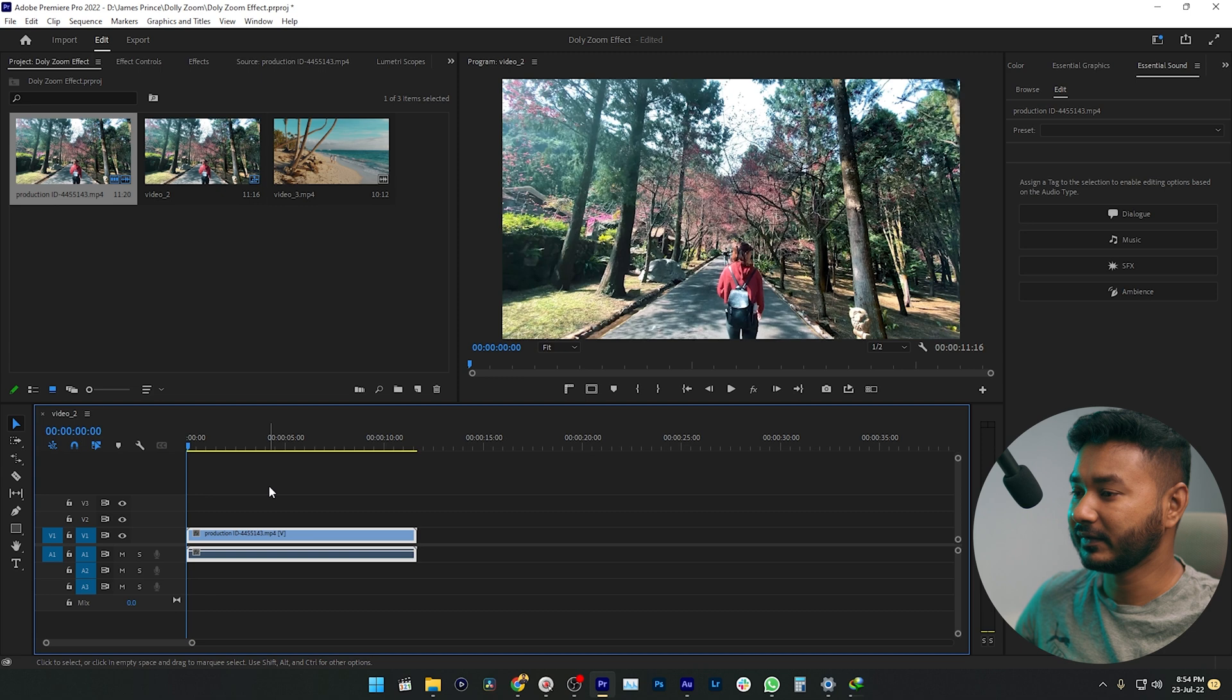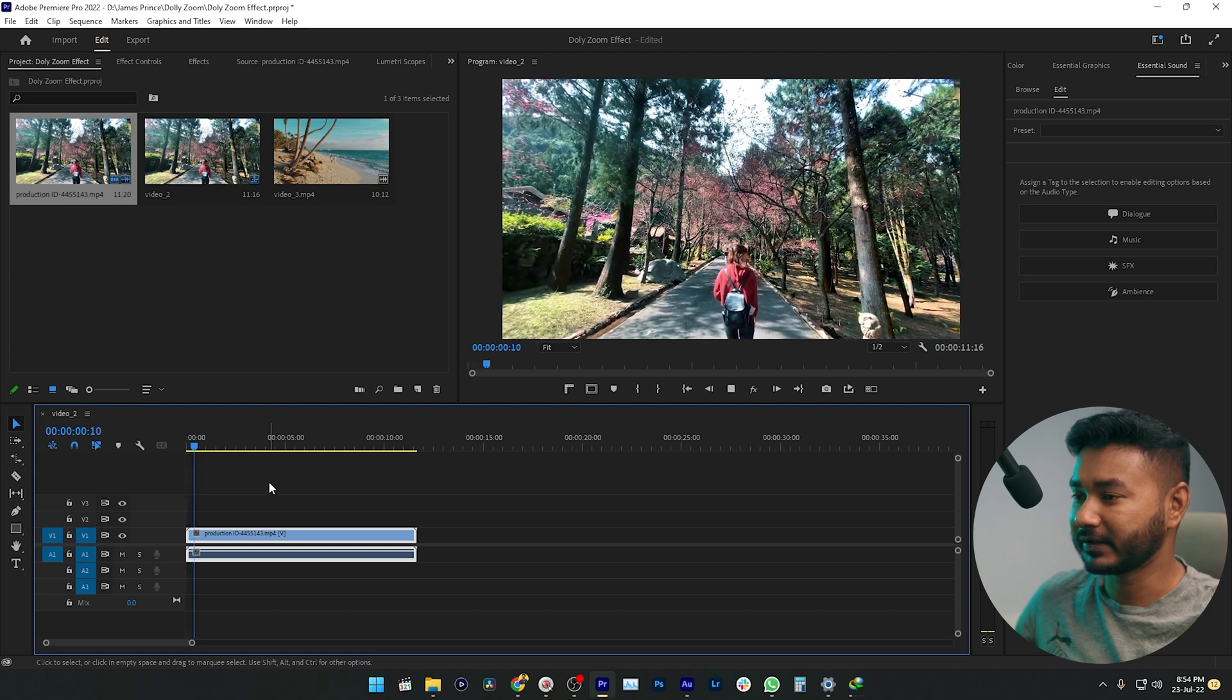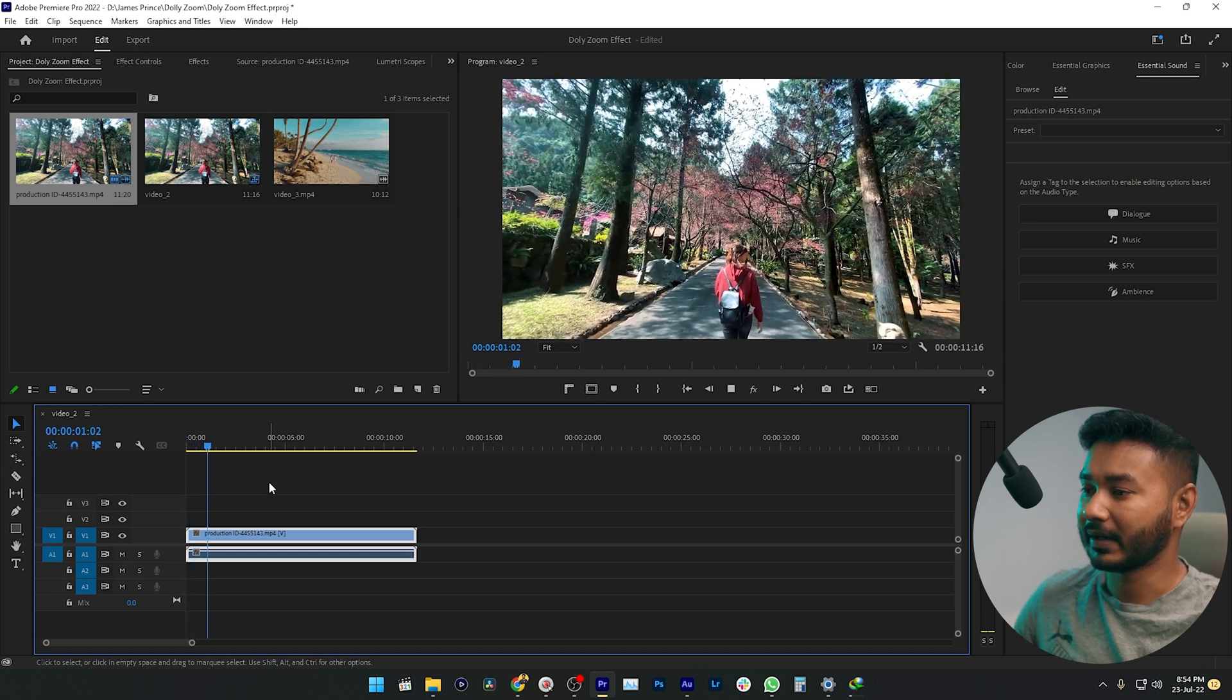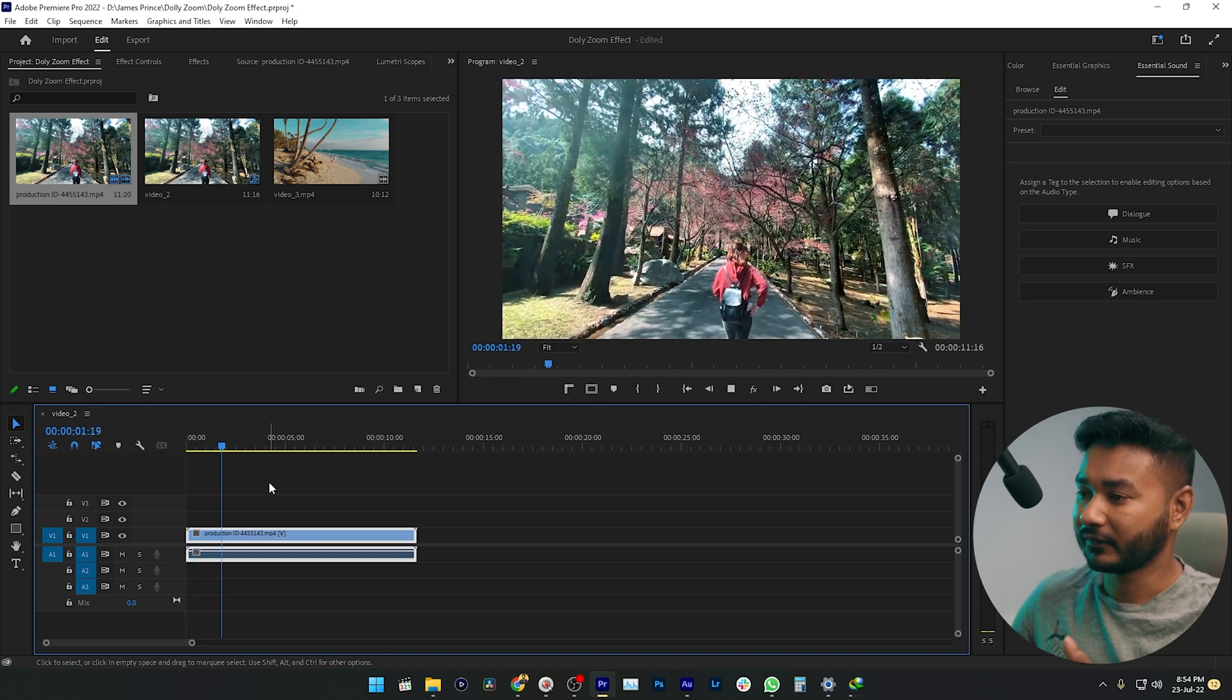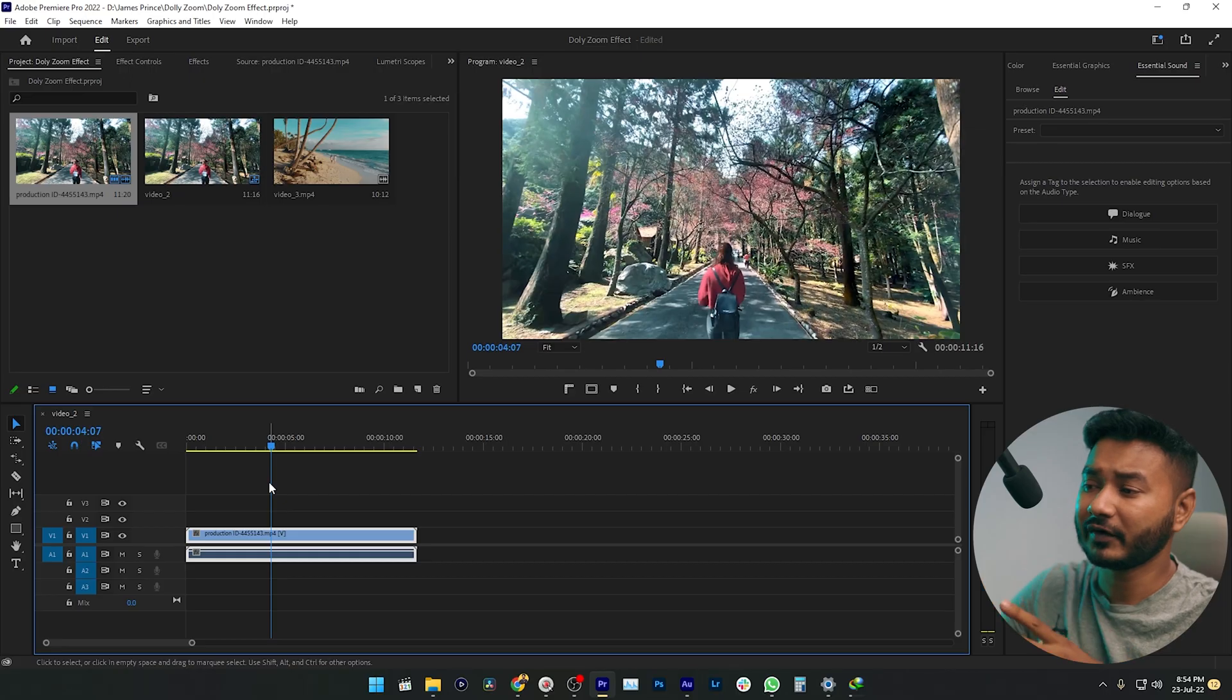If I play it back, you'll see this is a normal tracking shot, and it is a slow motion video. One thing you need to remember: when applying this effect, you need to apply it on a clip that is moderately fast. You cannot apply this effect on a slower clip, so first we need to speed up the clip.